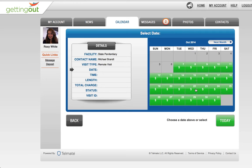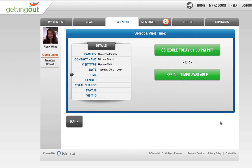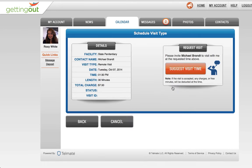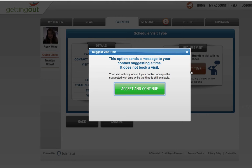Choose a date from the calendar or click the Today button. Select a convenient time to visit. Select the length of your visit. You'll also see how much the visit will cost. Click Visit Time button and then click Accept and Continue.